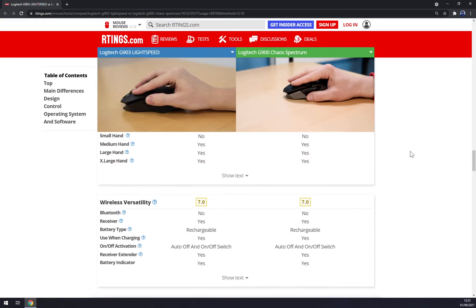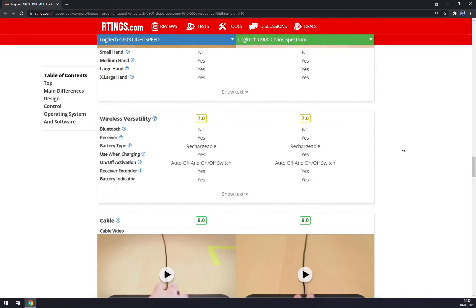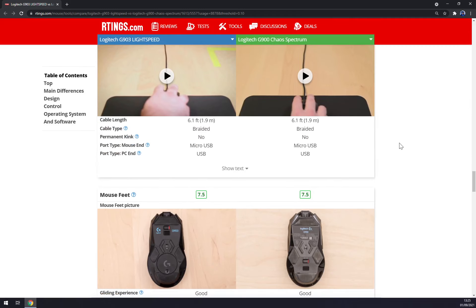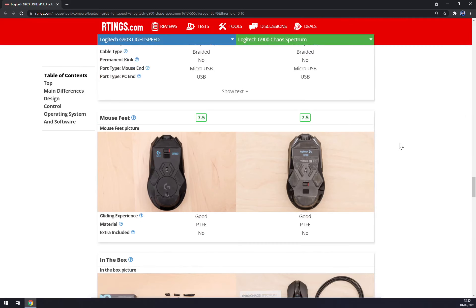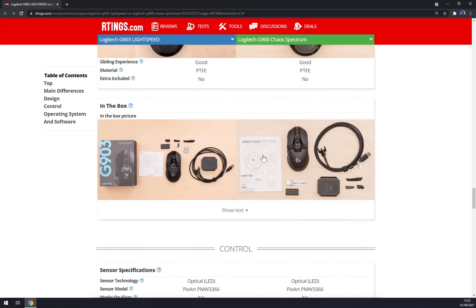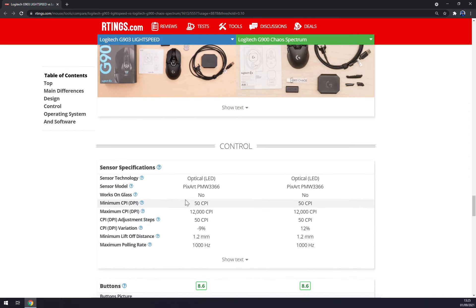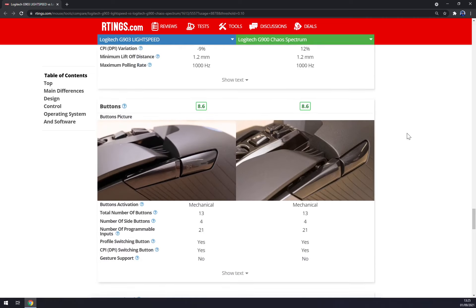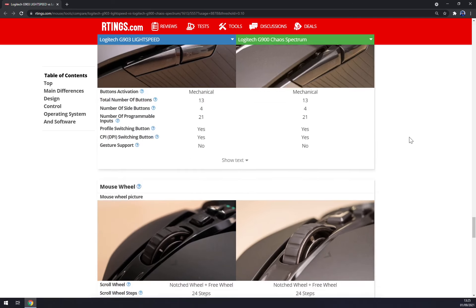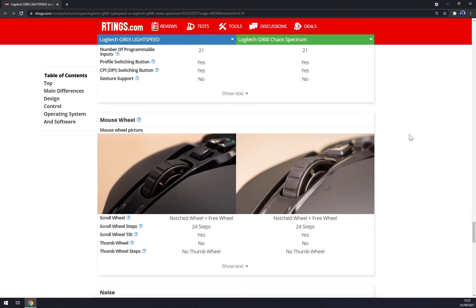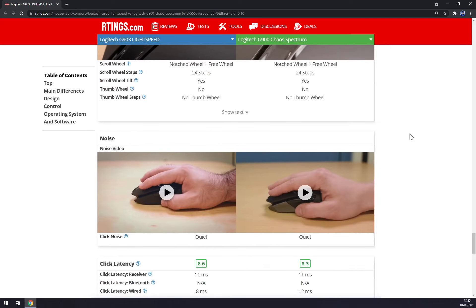Both of them are rechargeable, so no double-A outdated batteries. That's what you get in your packages. Both of them are using the same sensors, so both are starting at 50 CPI and topping at 12K. Adjustments are every 50 CPIs. Both of them got mechanical buttons, 13 of them, 21 programmable inputs, and a 24-step wheel which is notched and after you click it's a free wheel.